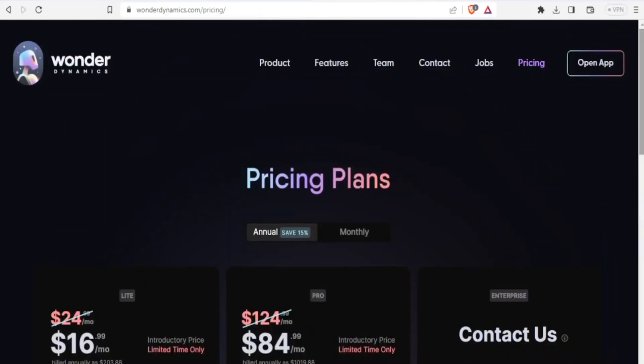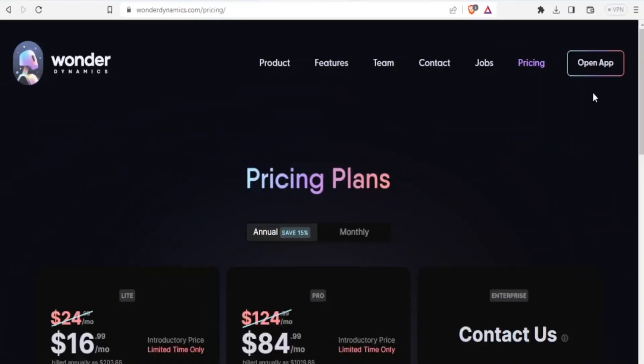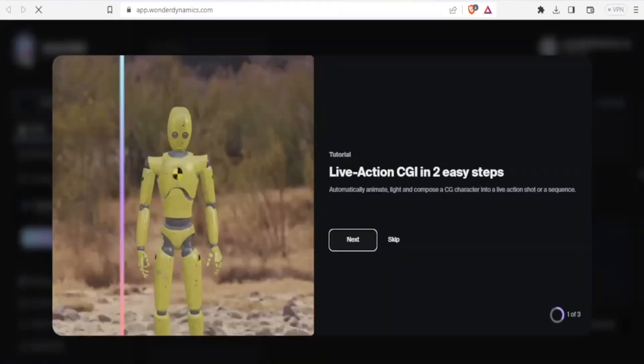To start using Wonder Dynamics AI, you simply go to WonderDynamics.com and then you click on open app on the top right corner. Then using your email and password, you will log in or sign up for an account. And then that will bring you to this site.